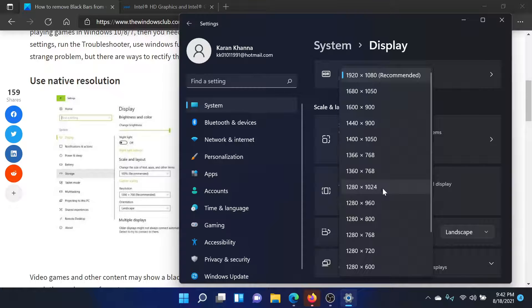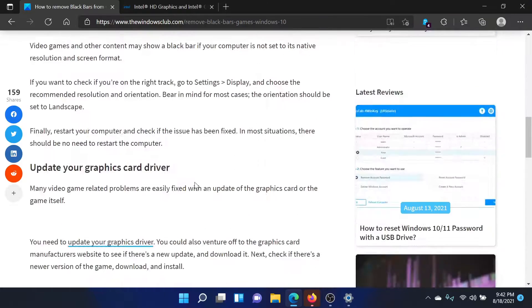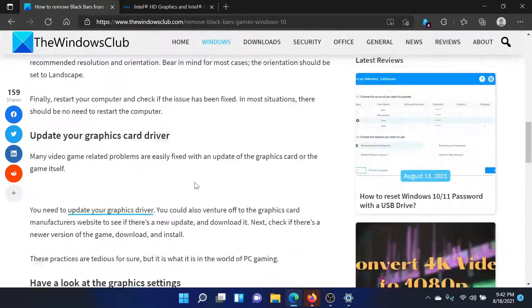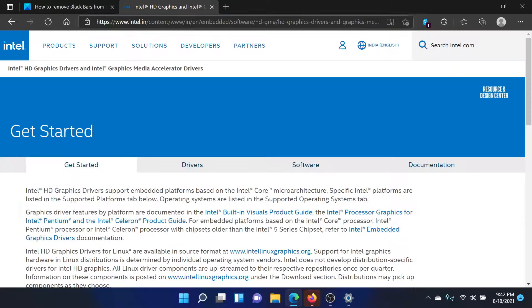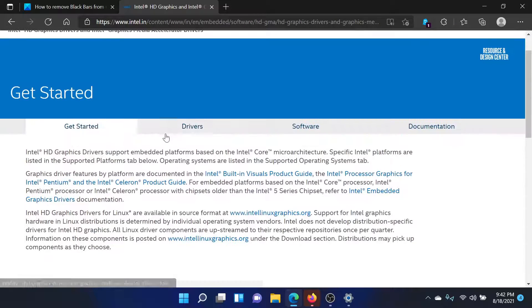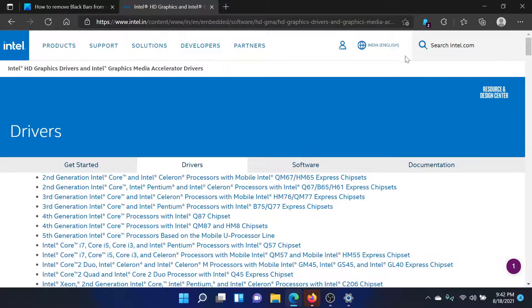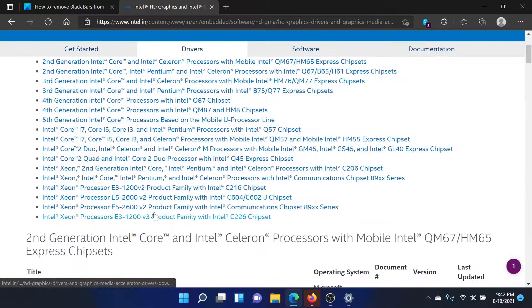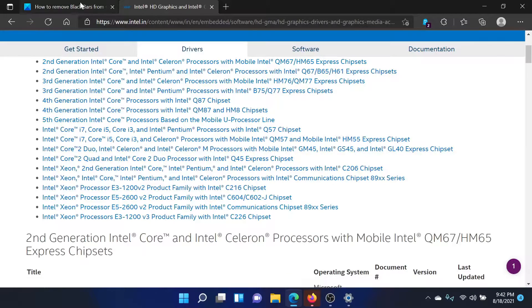1280 by 1024 is in the ratio of 4:3. This should solve the problem for most users. But if it does not, you can consider updating the graphics card driver. Go to Intel.com and search for graphics card drivers in the Windows search bar, then download the driver corresponding to your system and install it.